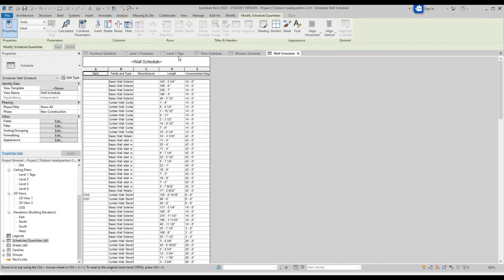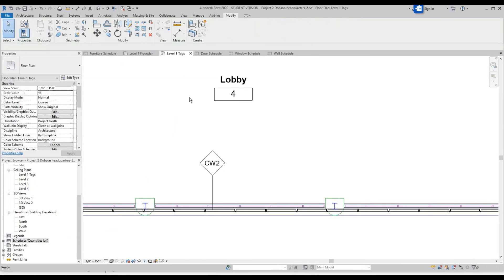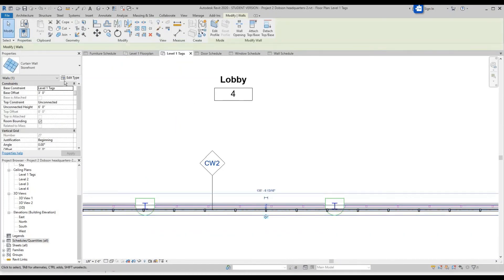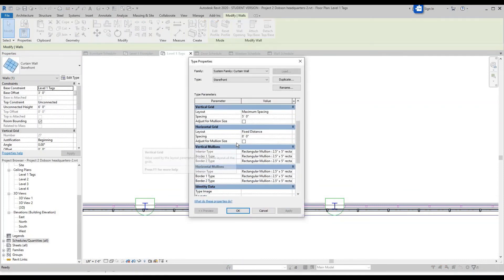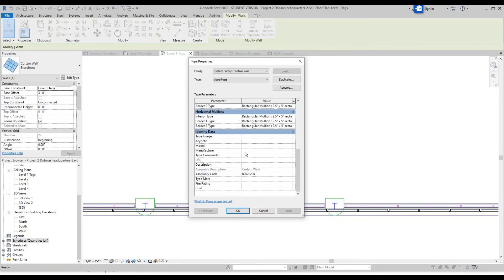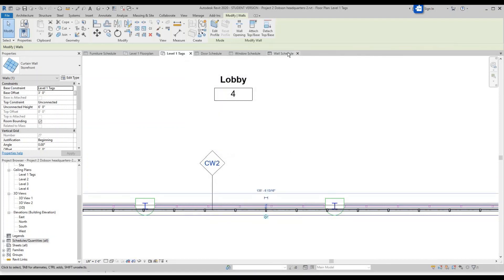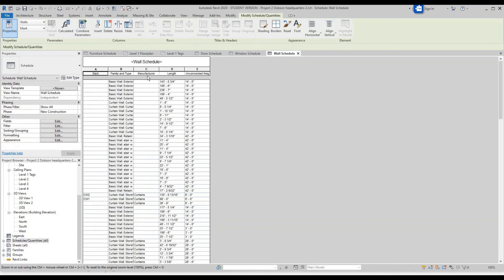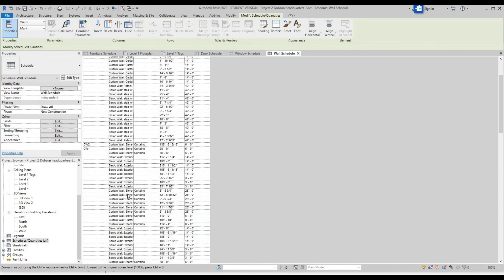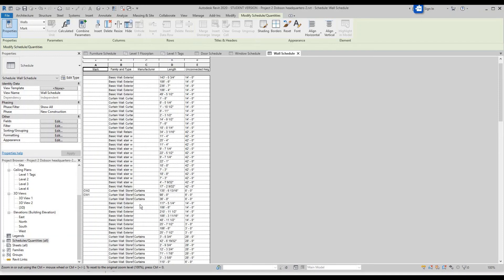Go to the Tags view, click on a curtain wall, click Edit Type, and change the Manufacturer for this — name it 'Curtains,' click OK. Now go back to your wall schedule and you can see the ones with curtains have a manufacturer value.